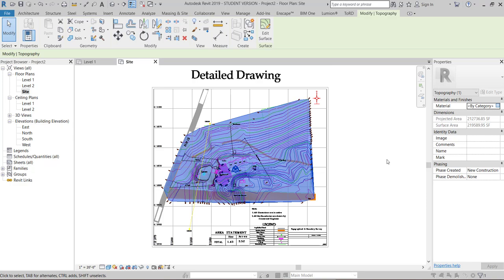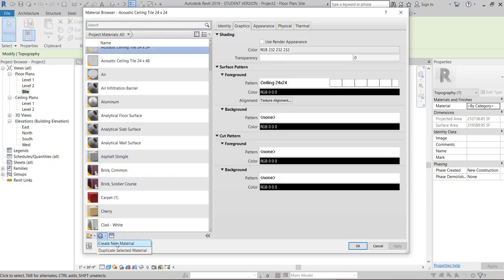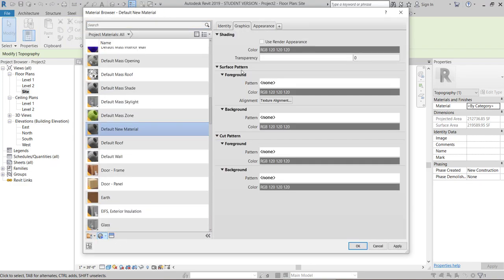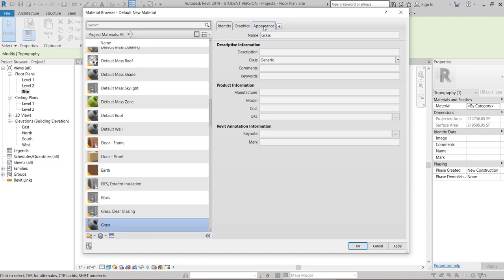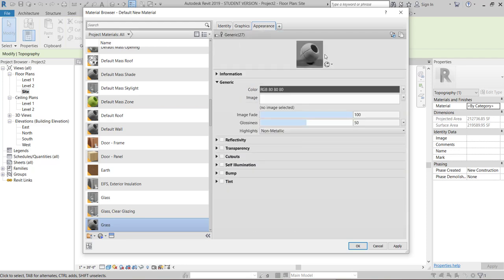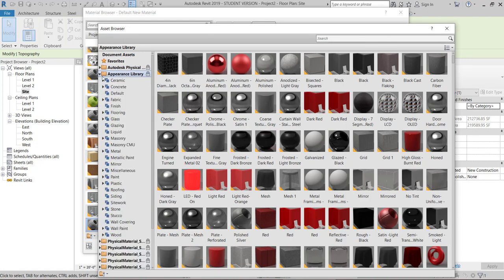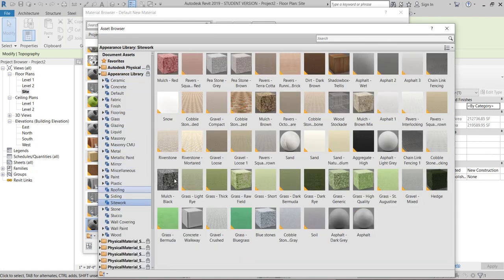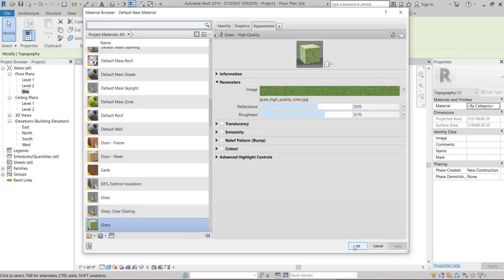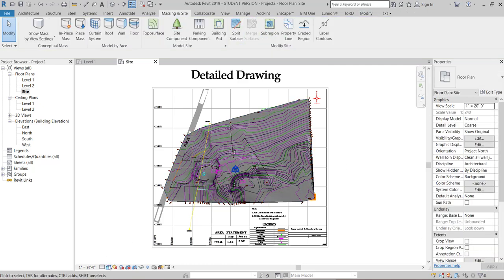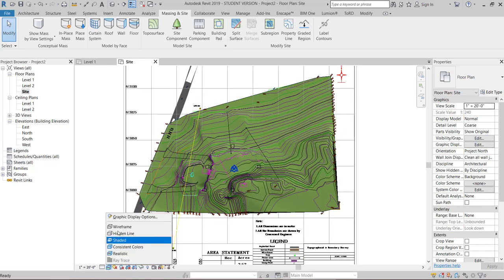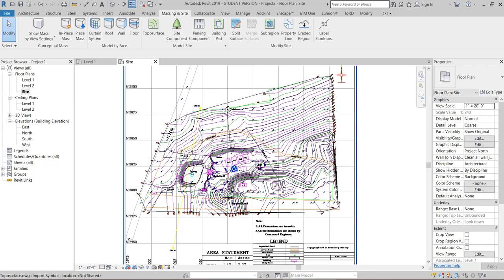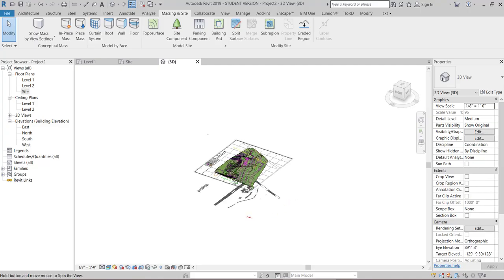We'll change the material now. So I need grass. Click on new material. Now go to identity. Change the name as grass. Now go to asset browser. Here you go for appearance library, site work, grass high quality. And give apply, give okay, and again apply. Change into realistic mode.